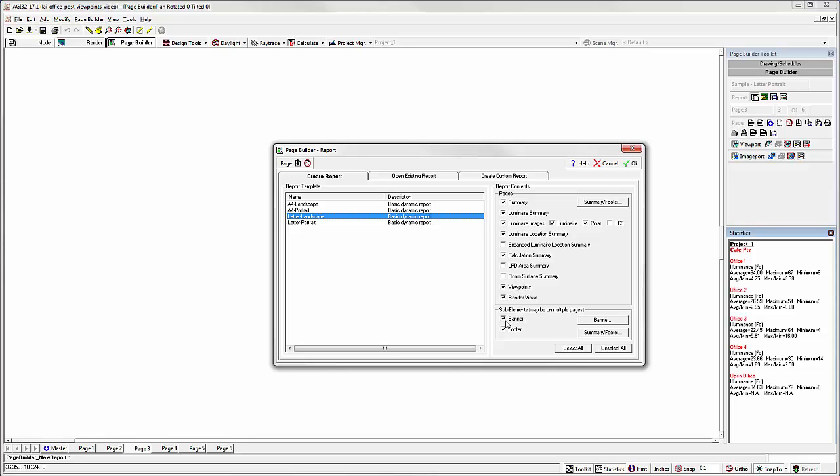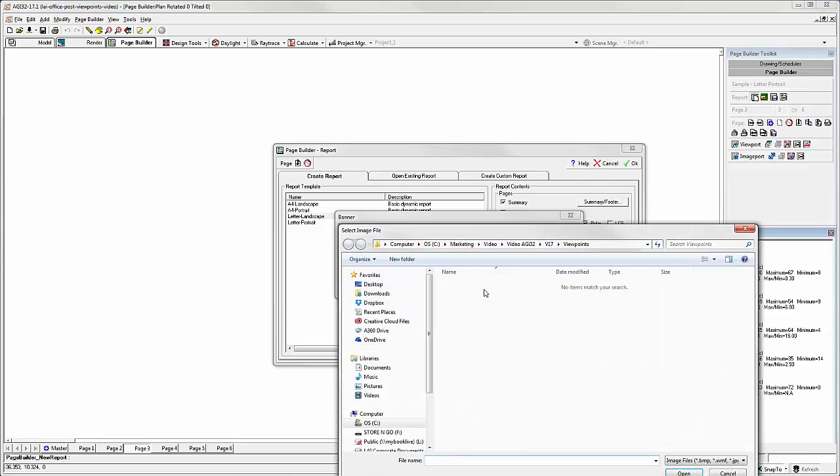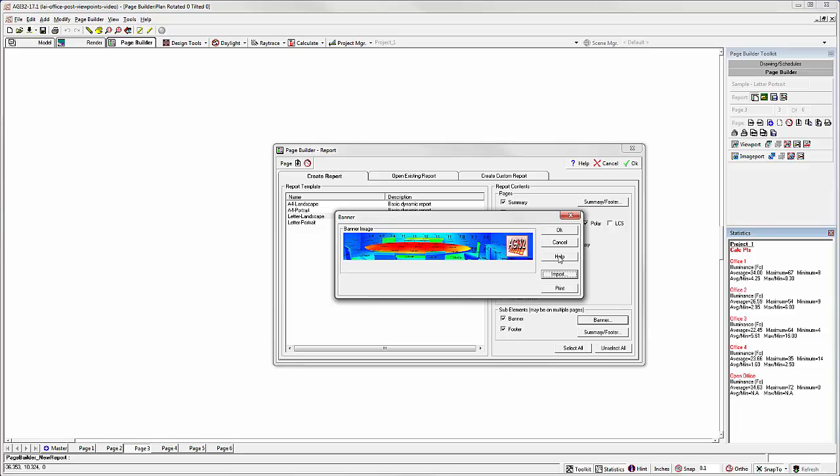You'll want to add your company banner. Click the Banner button. Simply use the Import button to go out and tag a banner of your choice. See the help for exact banner sizes.